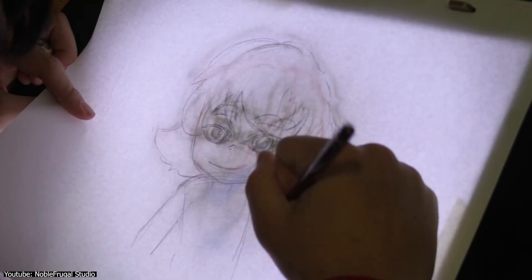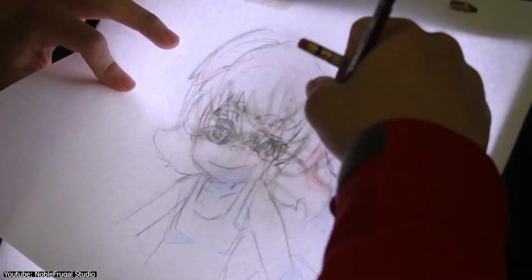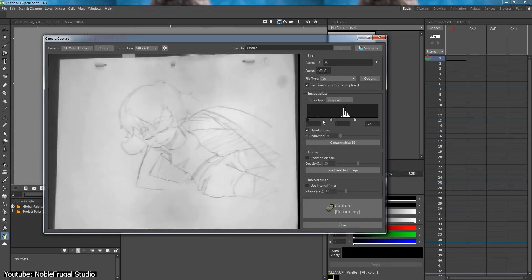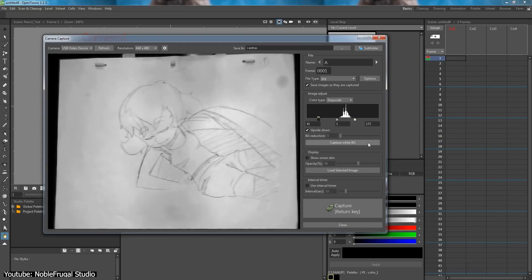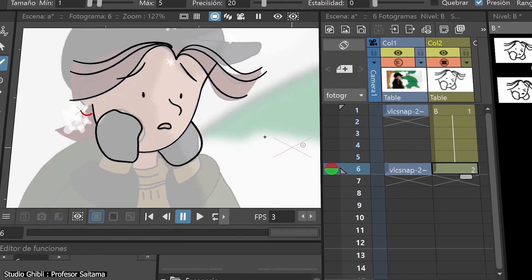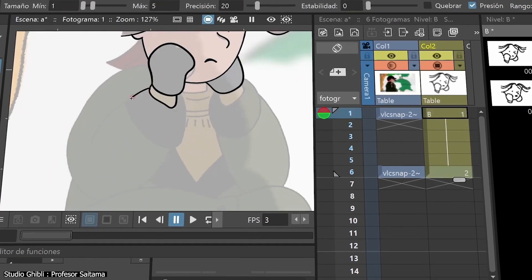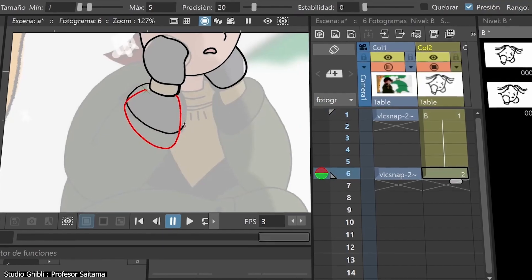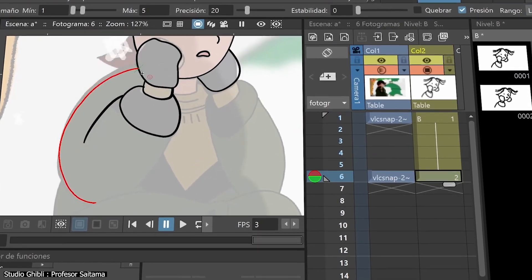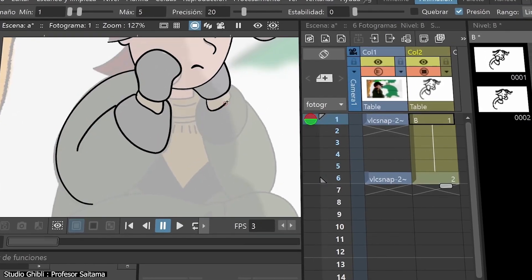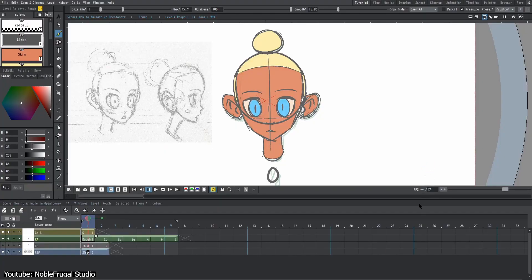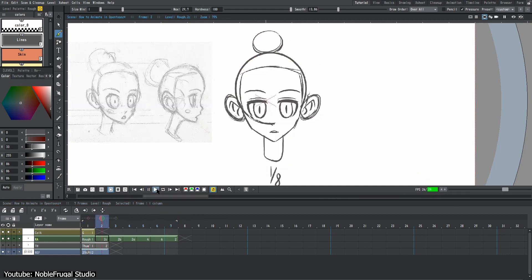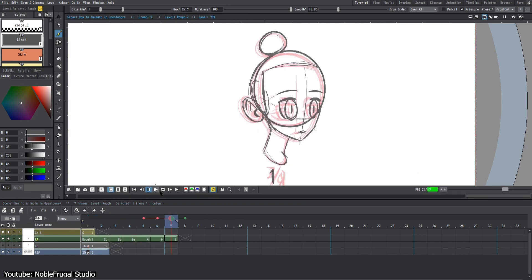OpenToons was originally created as a manner of digitizing traditional hand-drawn 2D animation in an attempt to modernize and simplify the cleanup step. As a result of that, it relies on an X-sheet instead of a classic timeline to organize the different frames. Newer versions have added a timeline, but the prior option is still the most optimal in this context.